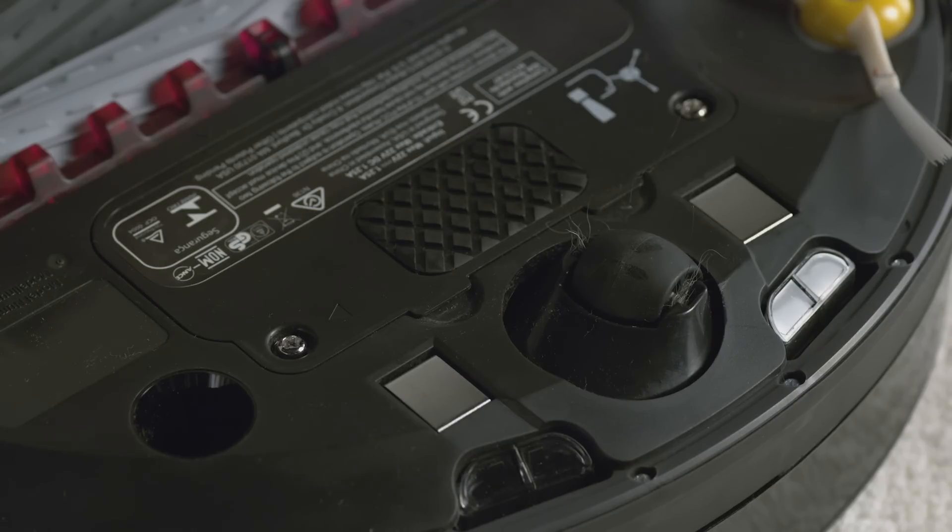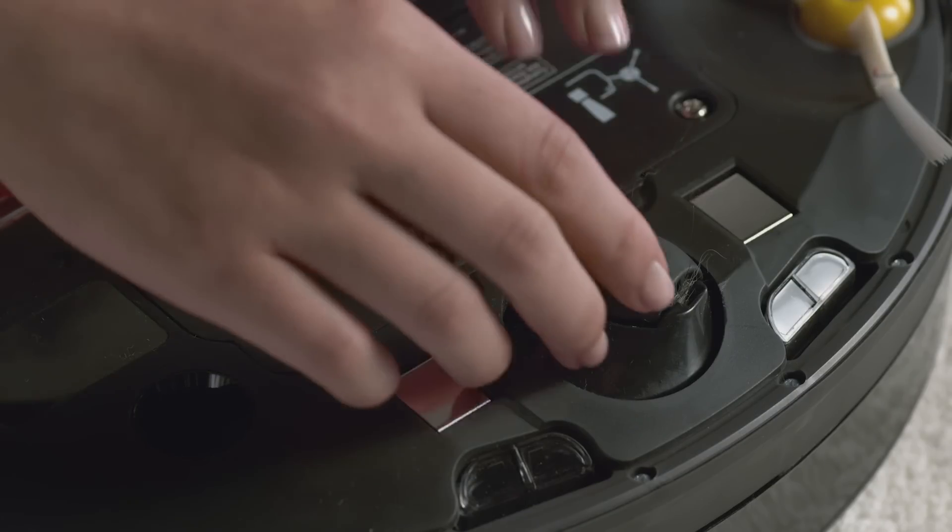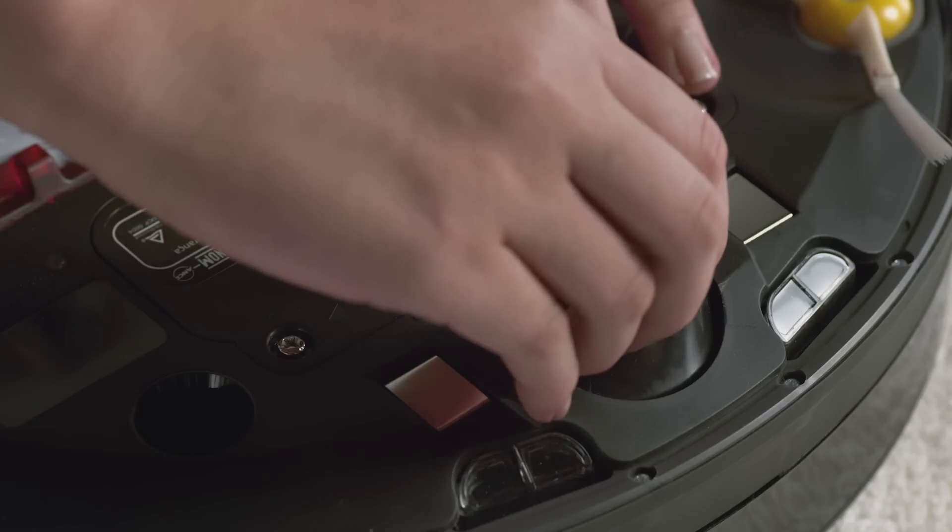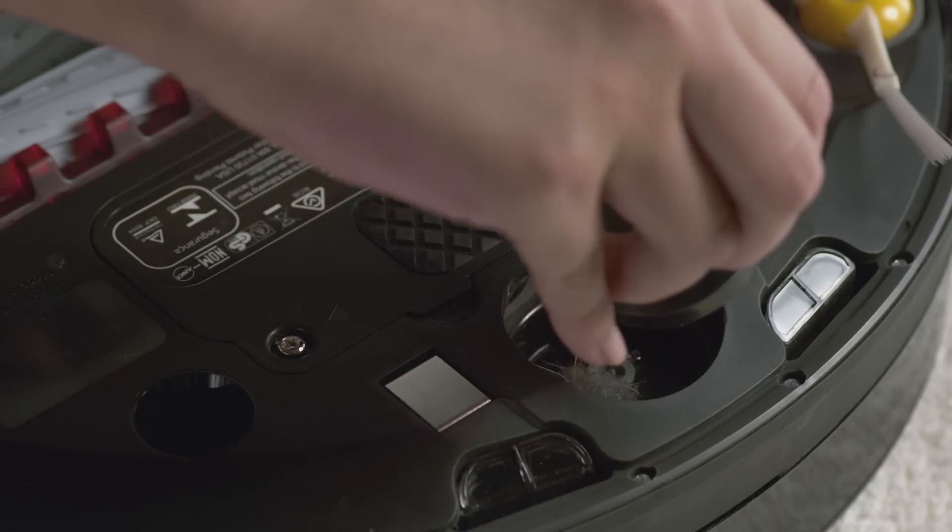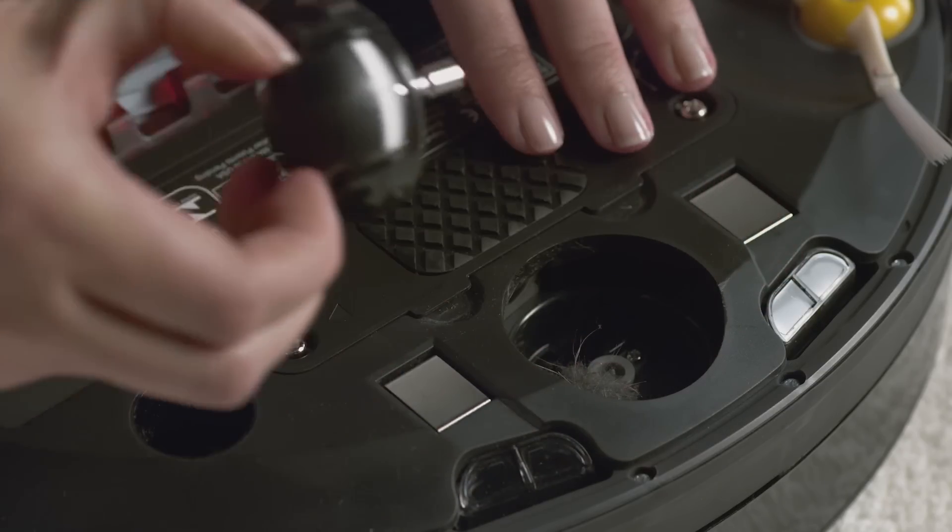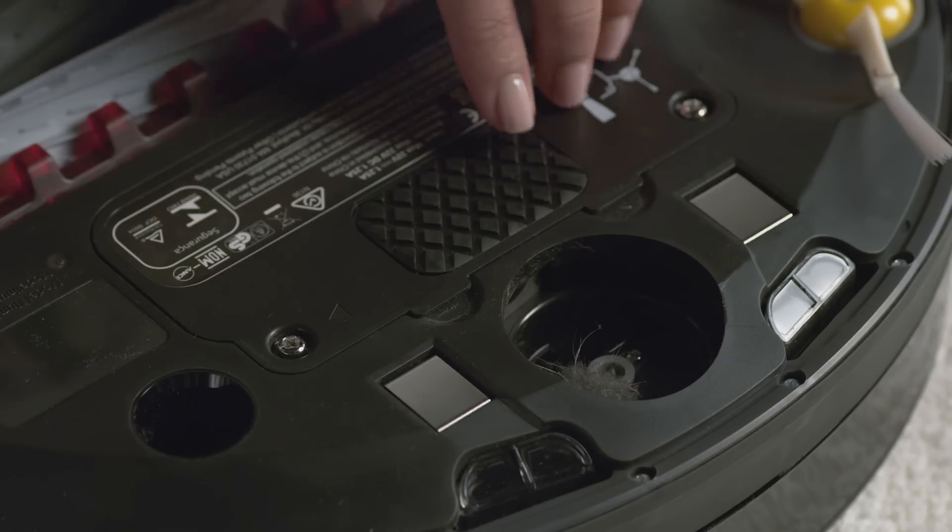To remove the front caster wheel, pull it firmly from the robot. Now clear any debris from inside the wheel cavity of the robot.